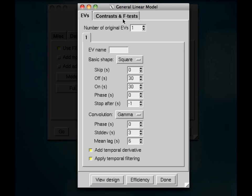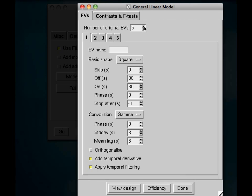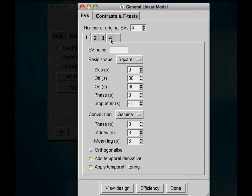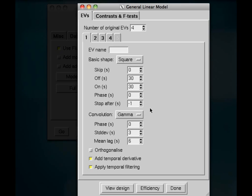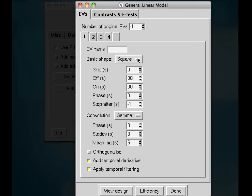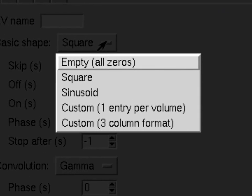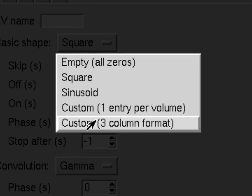In this experiment, we only had four regressors. So what we need to do is specify a name for the regressor, what kind of shape that we predict it would have, and what we want to convolve it with. Now, for this, usually it is best to select custom three-column format. This allows you the most flexibility in specifying when your condition occurred, for how long it occurred, and any other sort of auxiliary behavioral information.